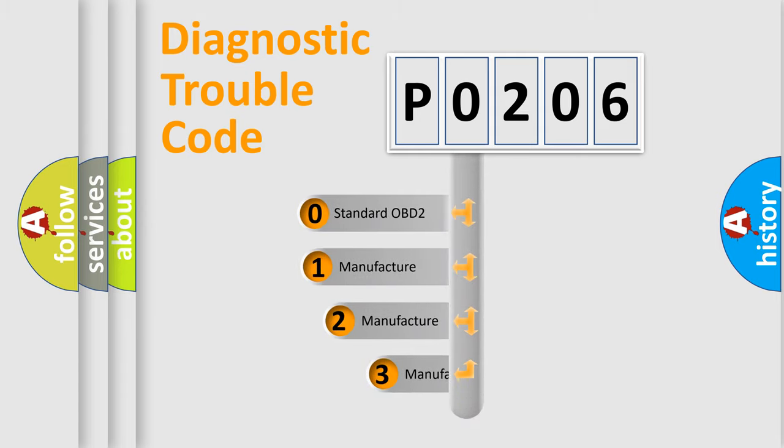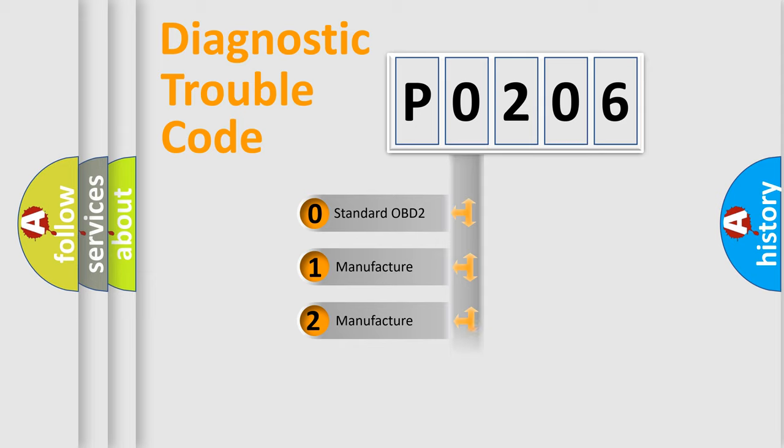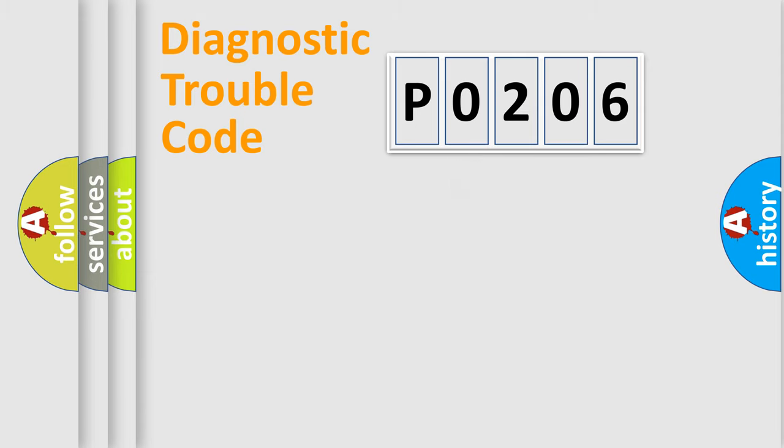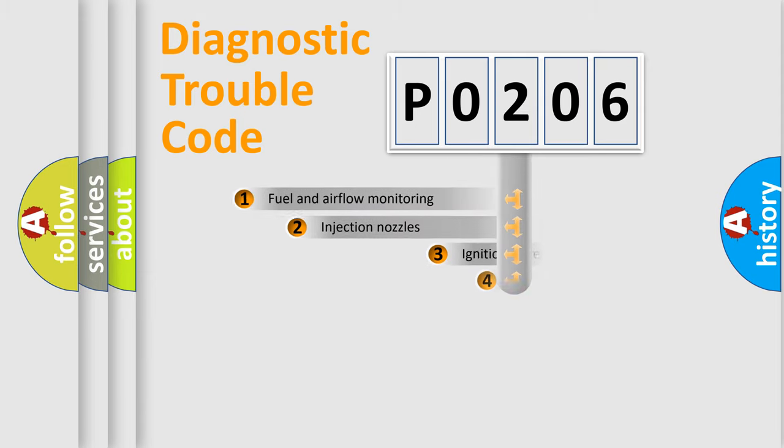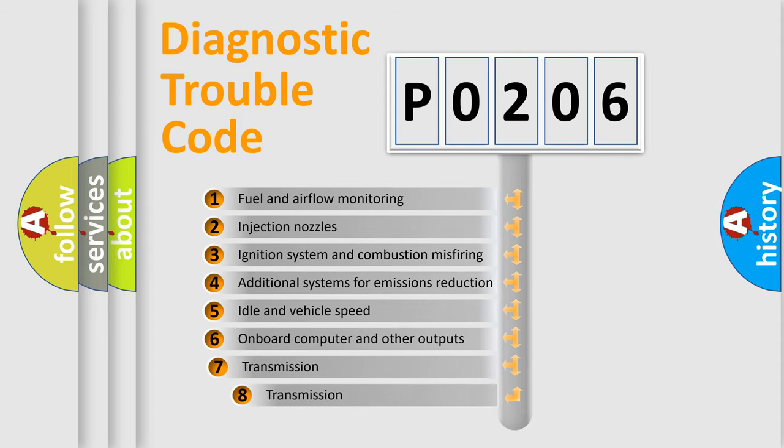If the second character is expressed as zero, it is a standardized error. In the case of numbers 1, 2, 3, it is a manufacturer-specific error expression. The third character specifies a subset of errors.